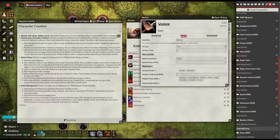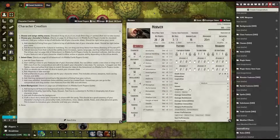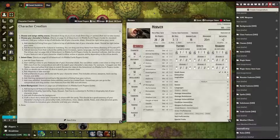Add proficiencies to your attributes tab. This includes armor, weapons, tools, saving throws, and skills. Just go over to attributes and add in all your weapon proficiencies, armor, tools, saving throws — everything.